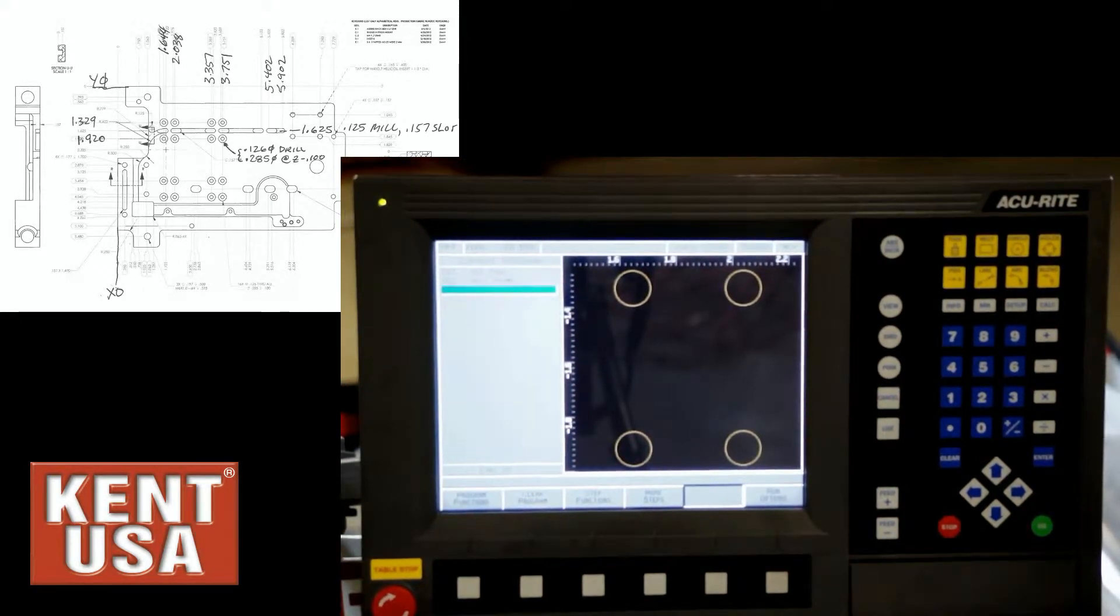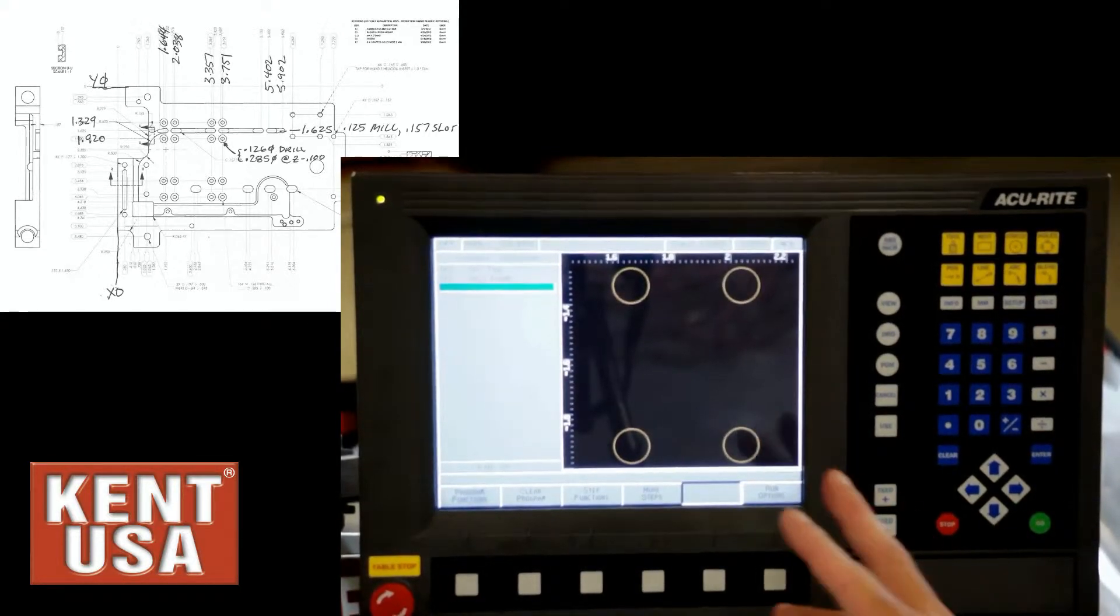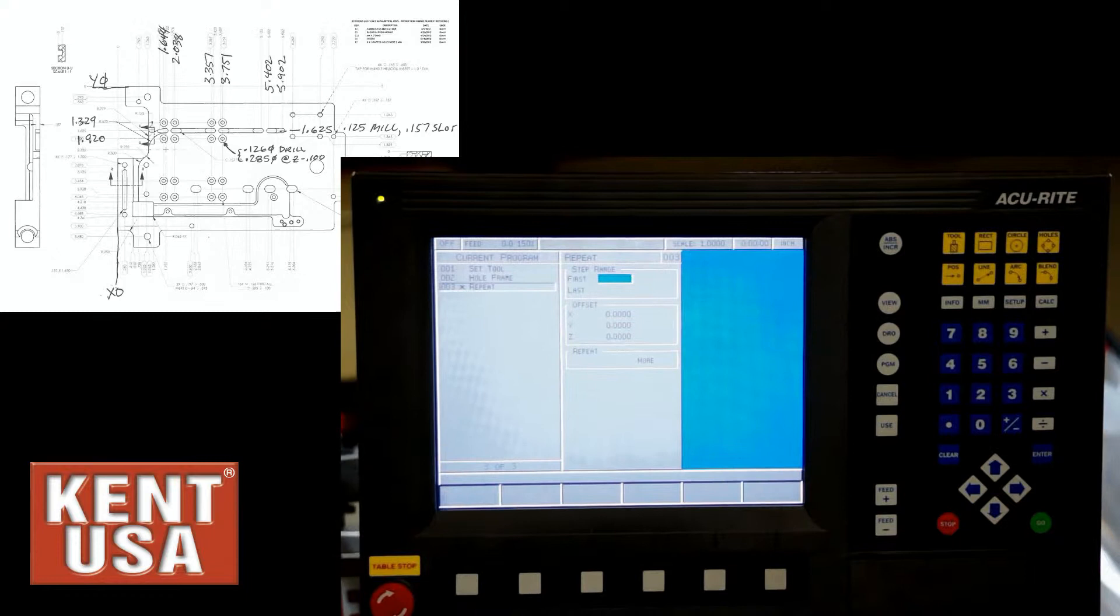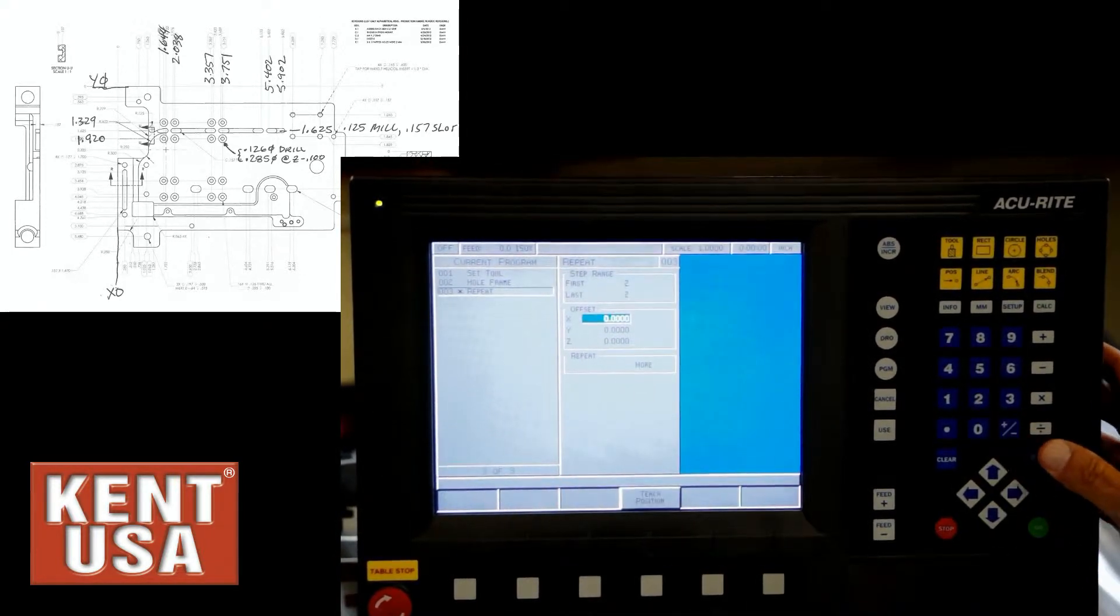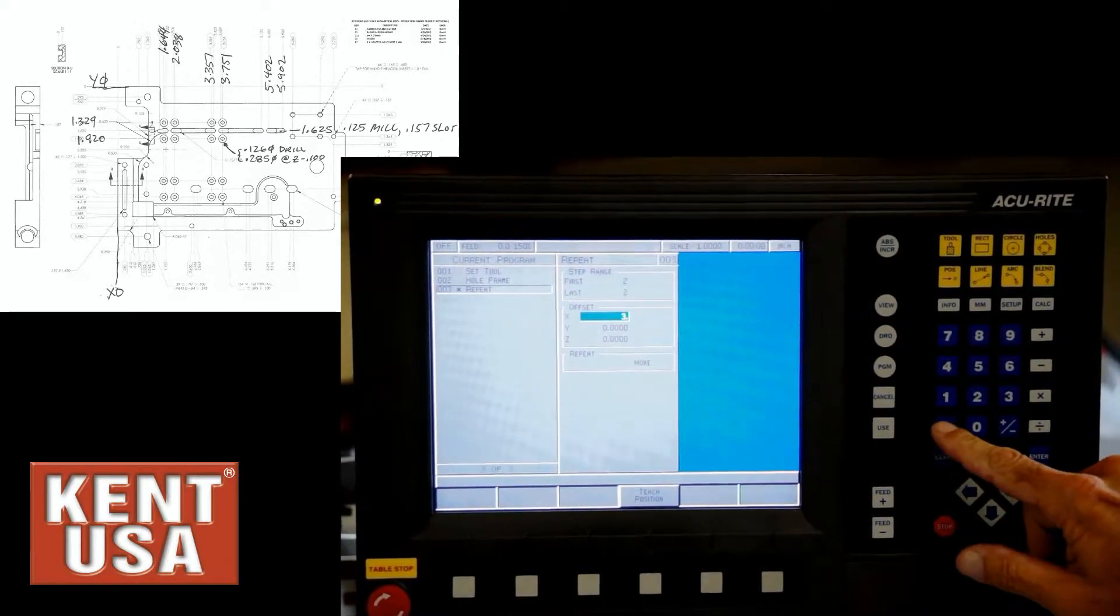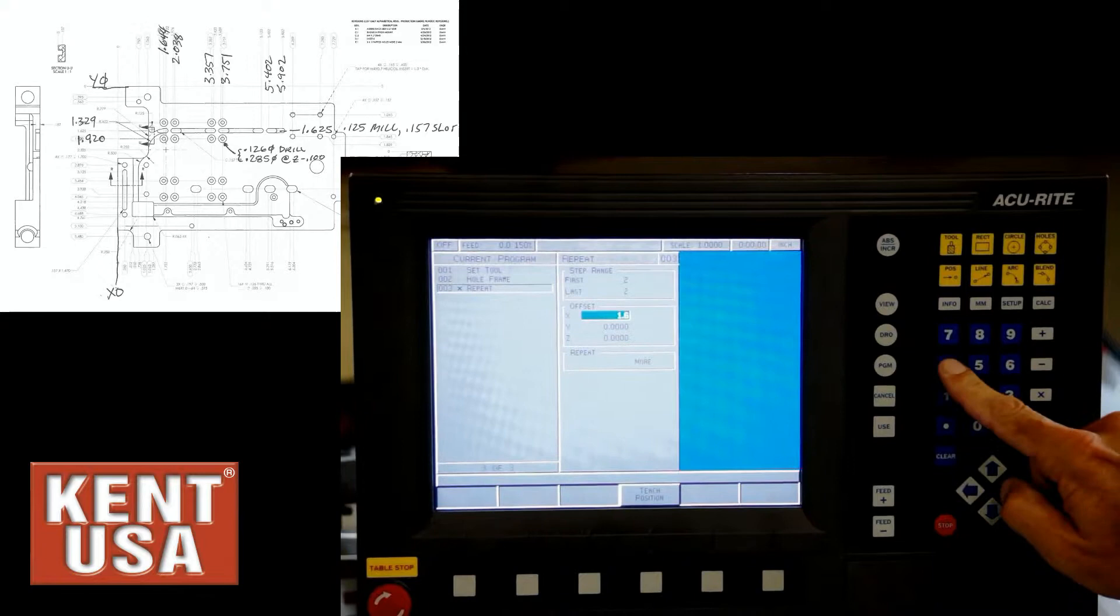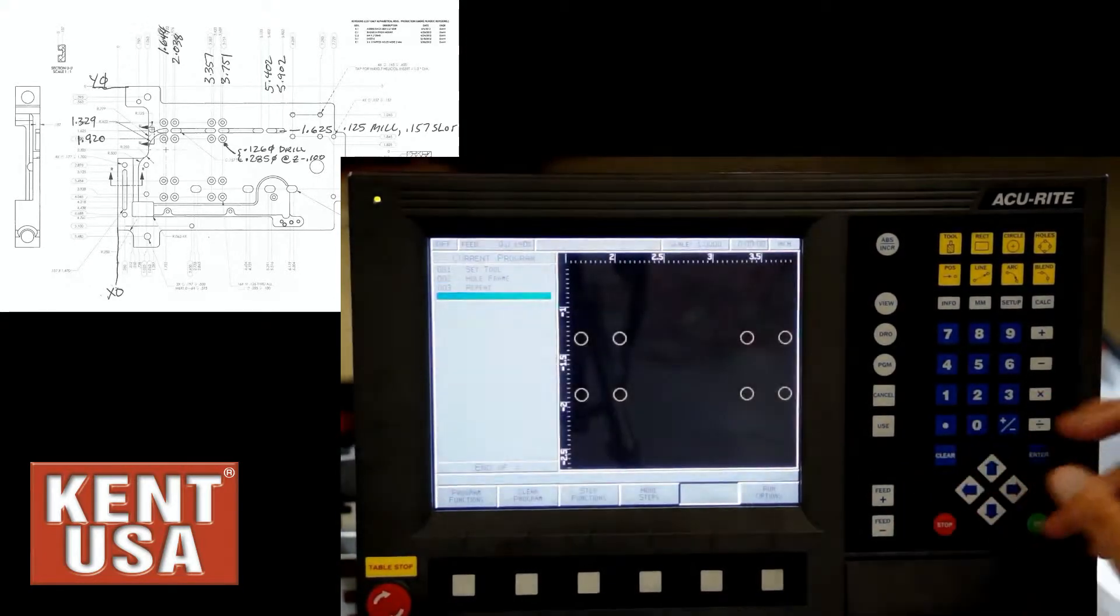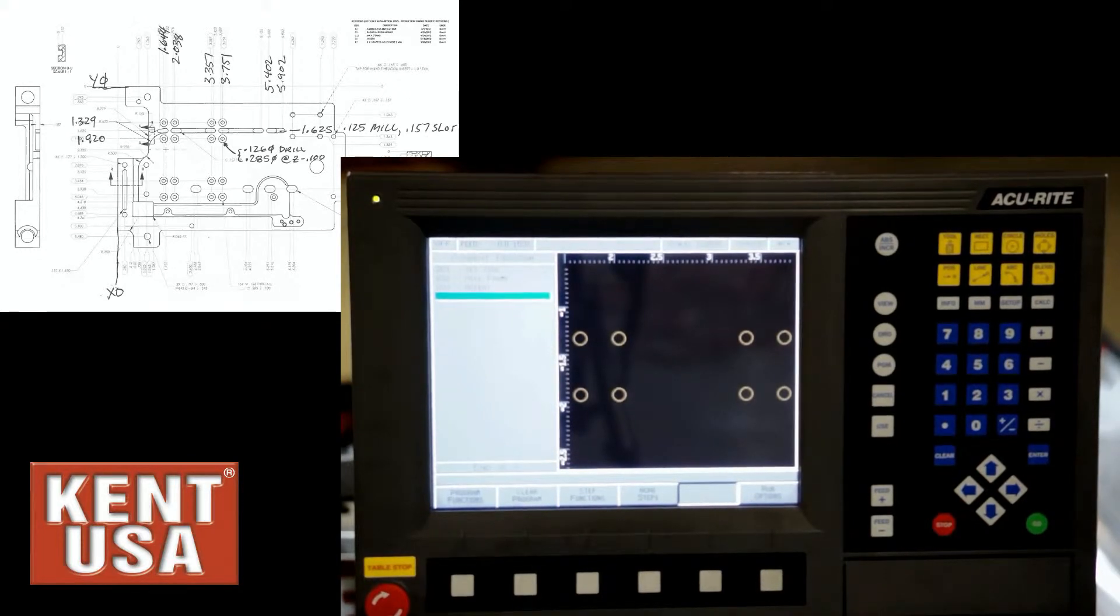Since the second hole pattern is identical and it's further down the part, what I'll do is use the repeat function and repeat these four holes but at a different location. Four, step, repeat. I'm going to repeat block 2 or event number 2 with an X offset, and here I'll do the math: 3.357 minus 1.644. That's the offset in X, no offset in Y or Z, give me one more pattern. So that repeats that. There's the eight holes.